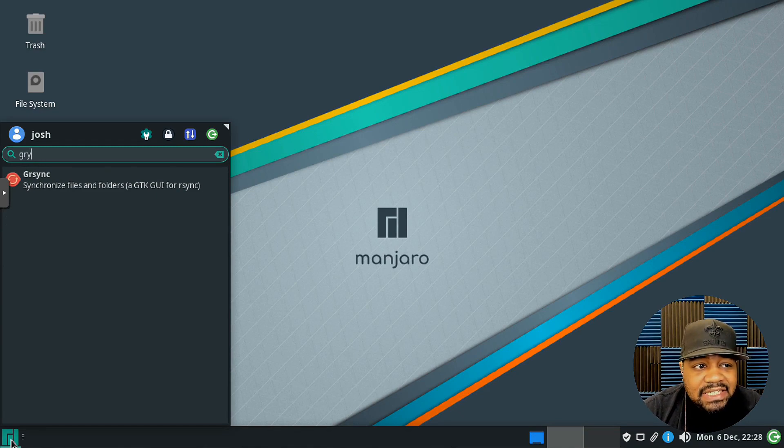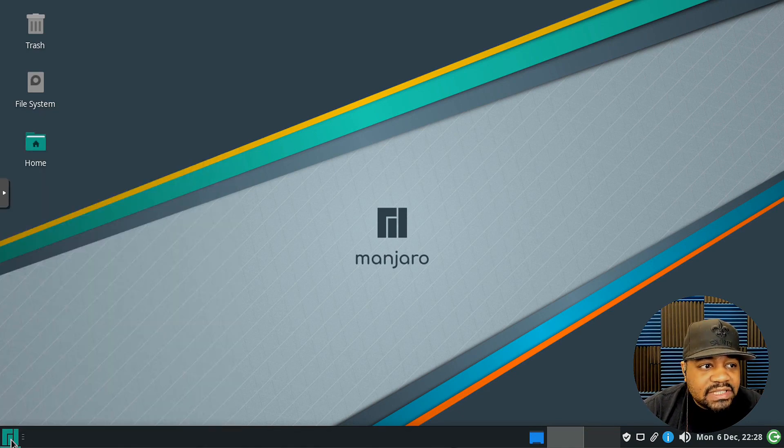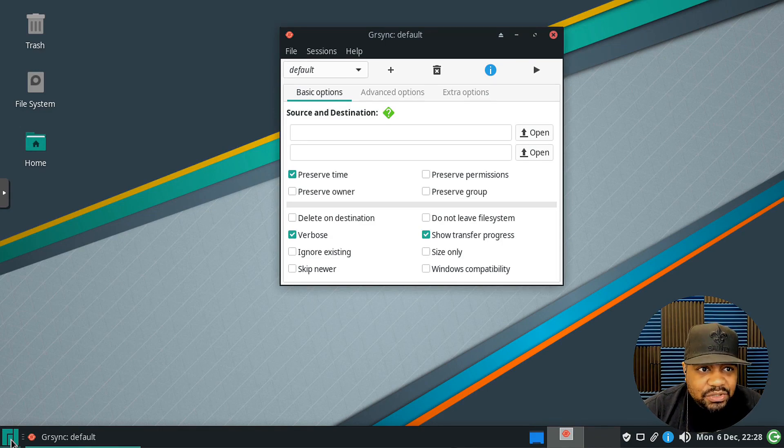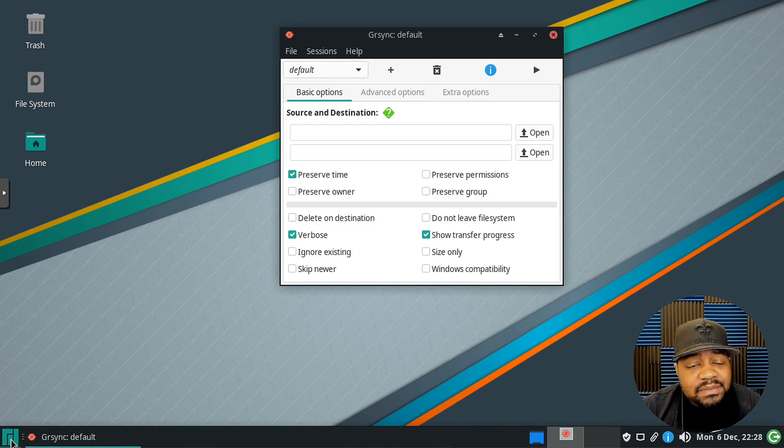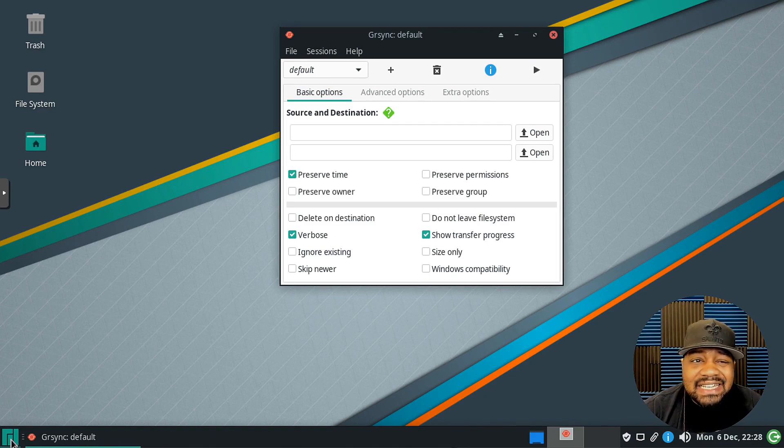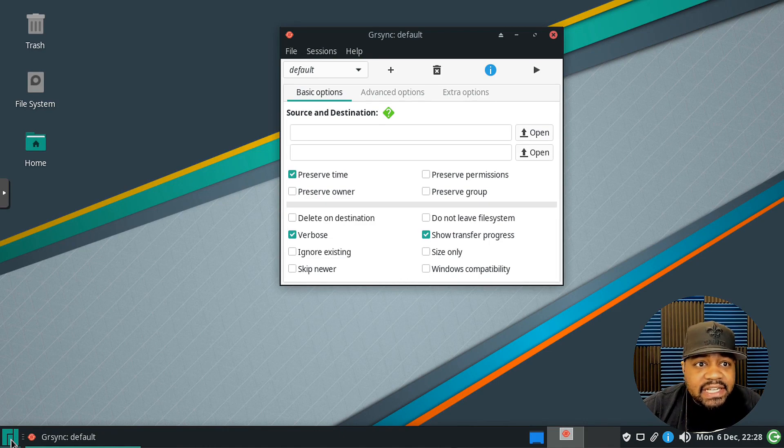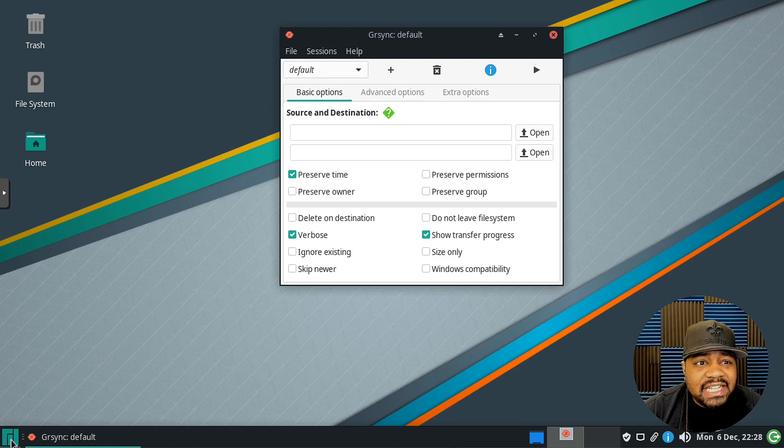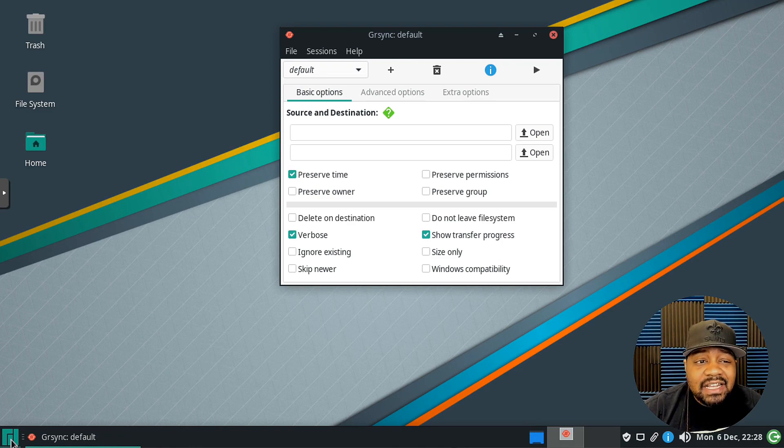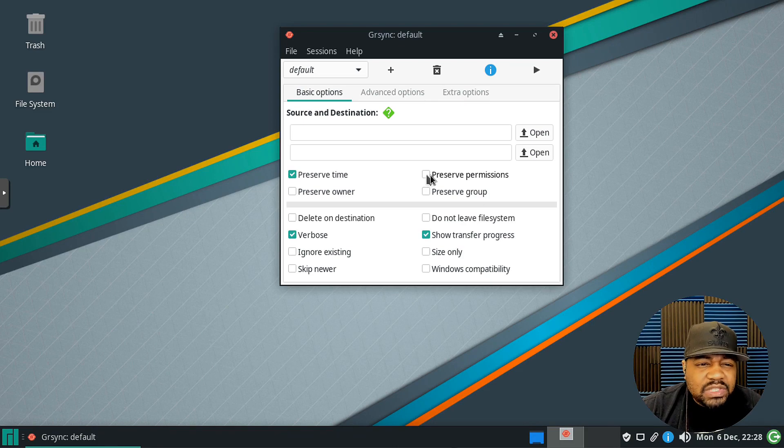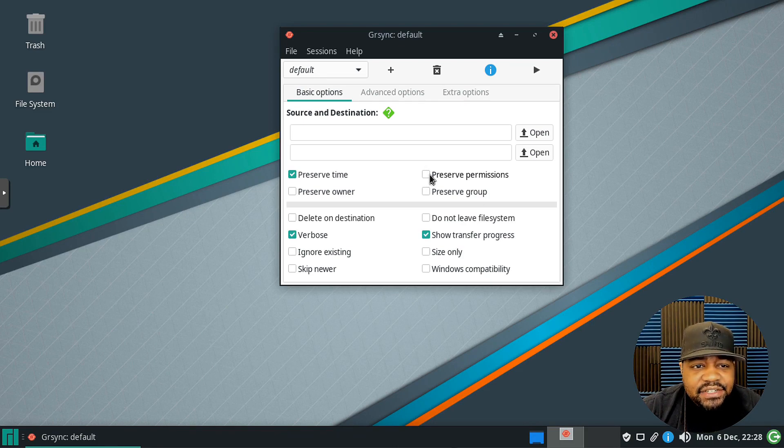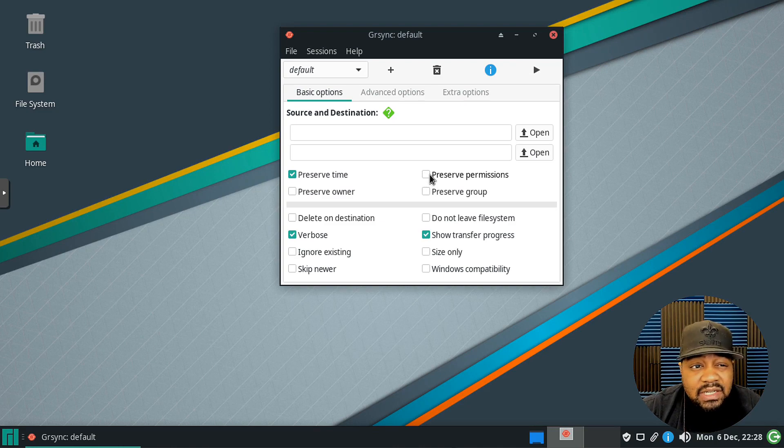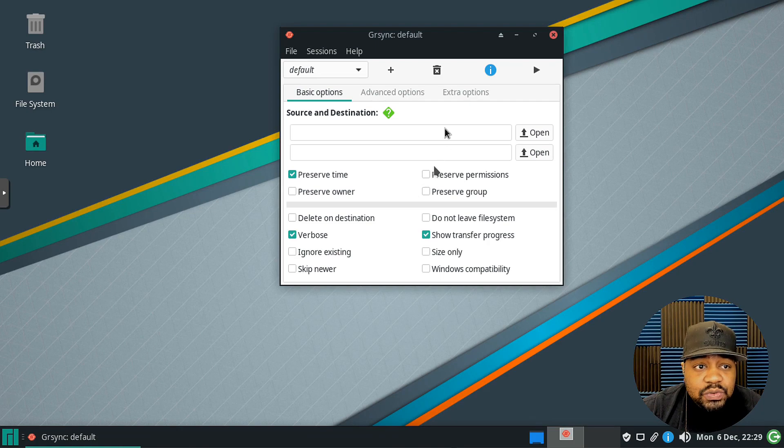As you can see, this is the GTK GUI for rsync. Now this makes rsync super simple to actually use because it's a mini program, it's not that big of a program. All it's doing is running the rsync command in the background based on the criteria that you set. Typically when you run it in the command line, a lot of what you would just simply click and select here is basically the options that you will run while running the command.